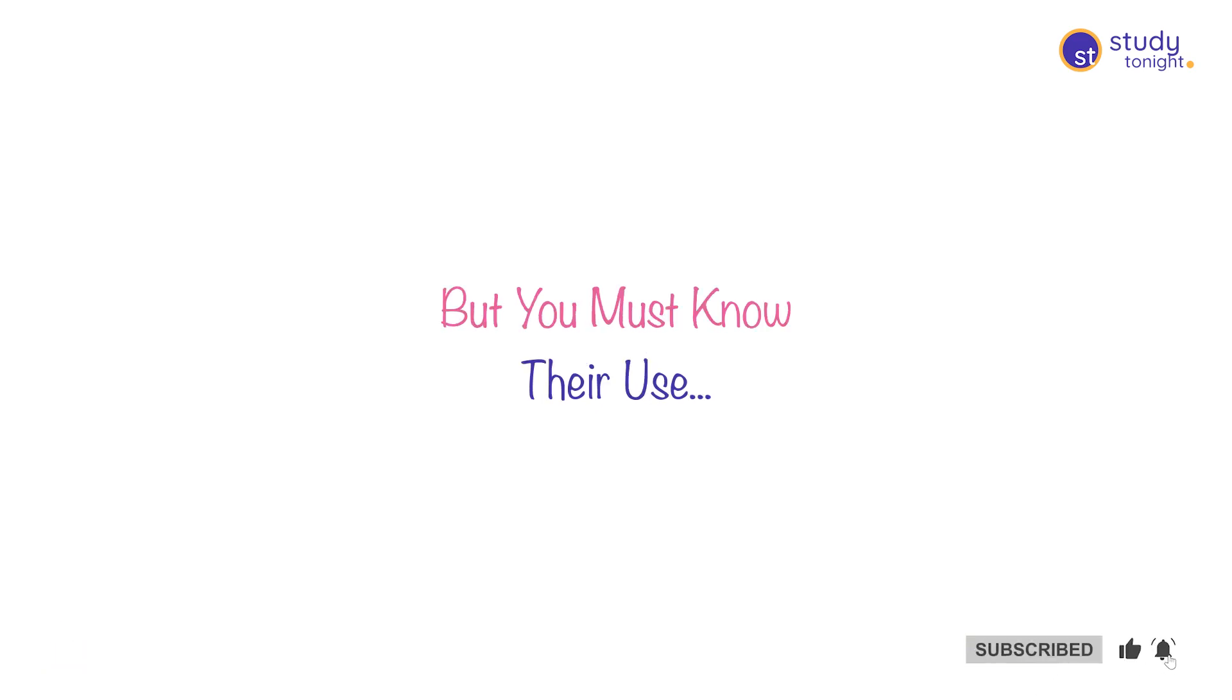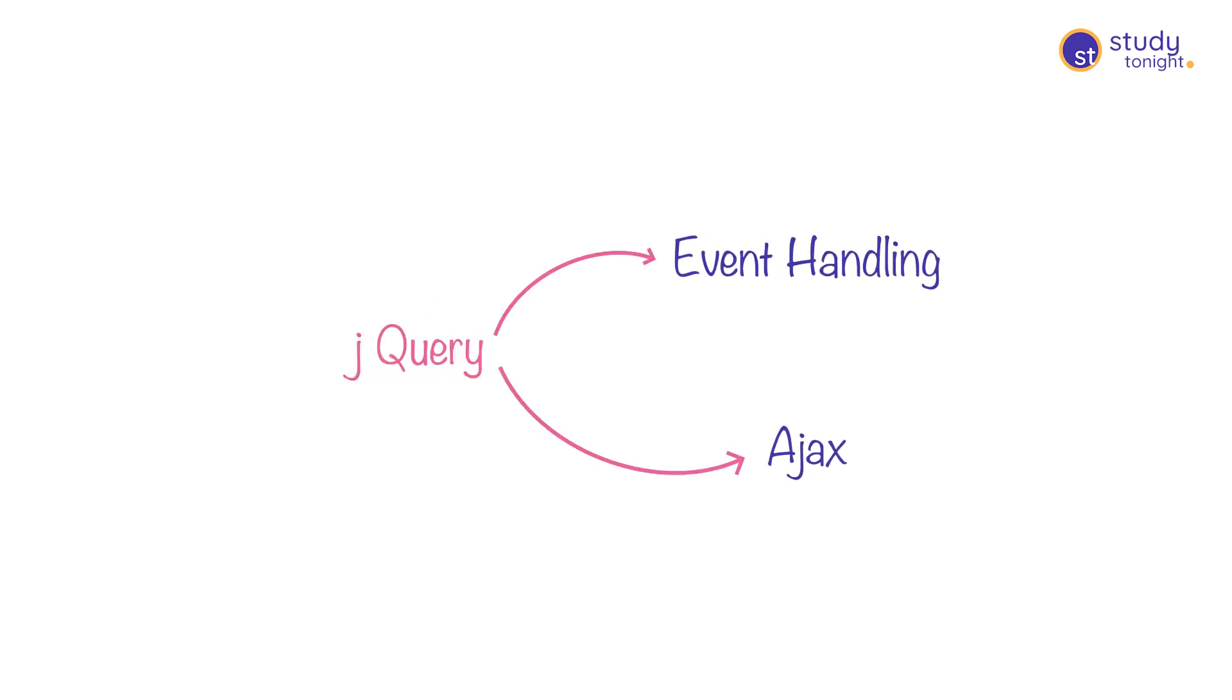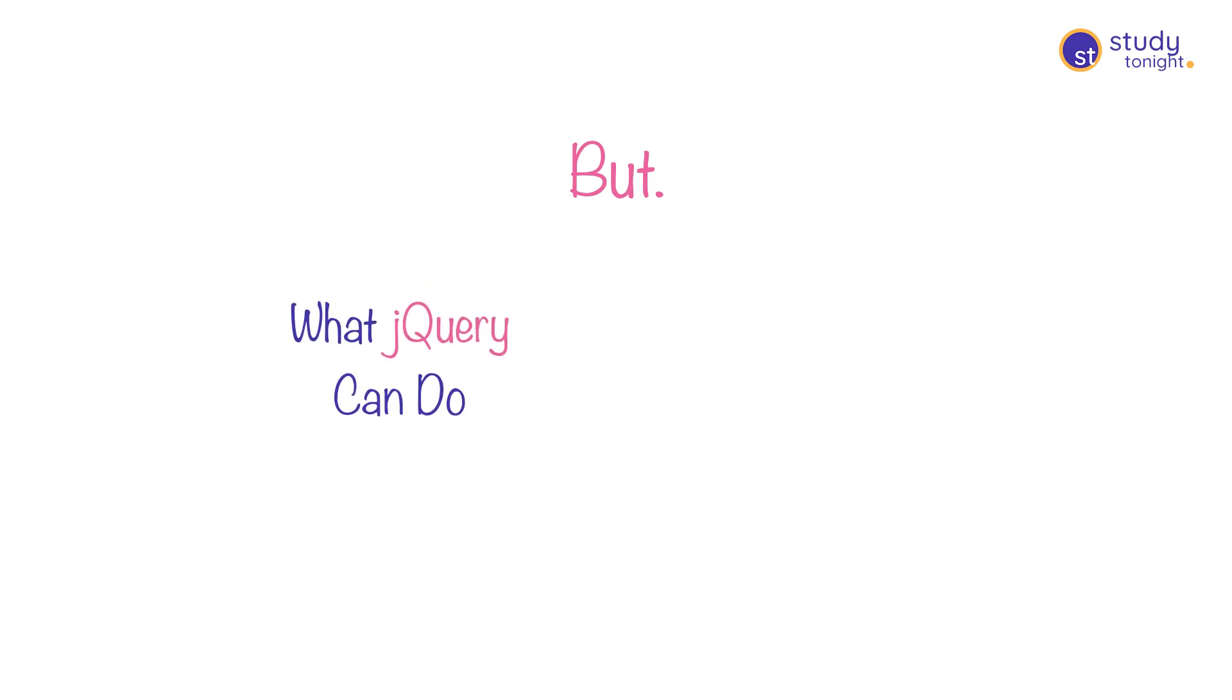For example, a lot of you must have used jQuery. It is one of the most popular JS libraries and it makes implementation of event handling and Ajax calls super easy while coding. But a lot of things that you might be doing using jQuery unknowingly can be done using plain JavaScript too.